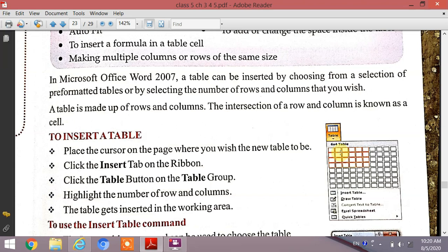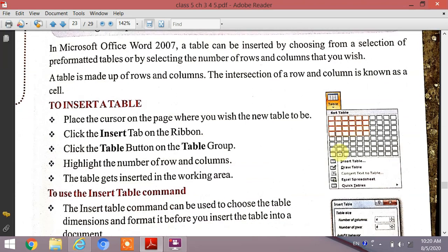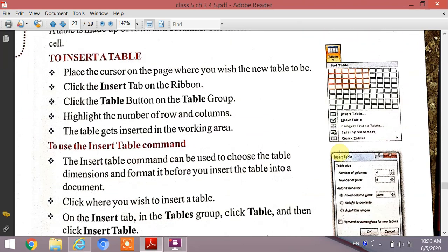The next topic is to insert a table. To insert a table, place the cursor on the page where you wish the new table to be. You can simply click the cursor where you want to insert the table.